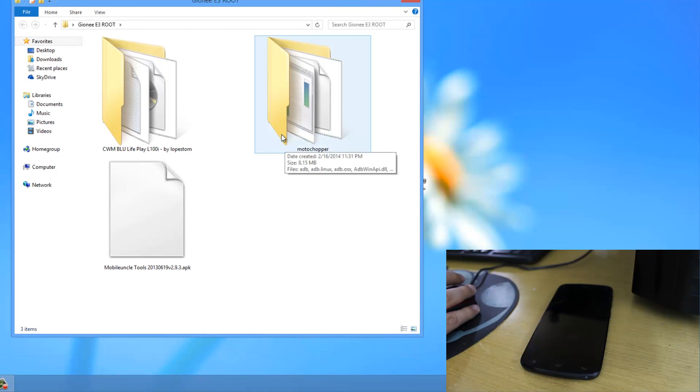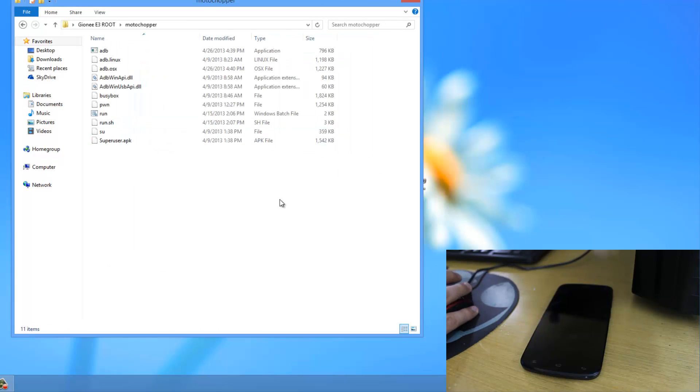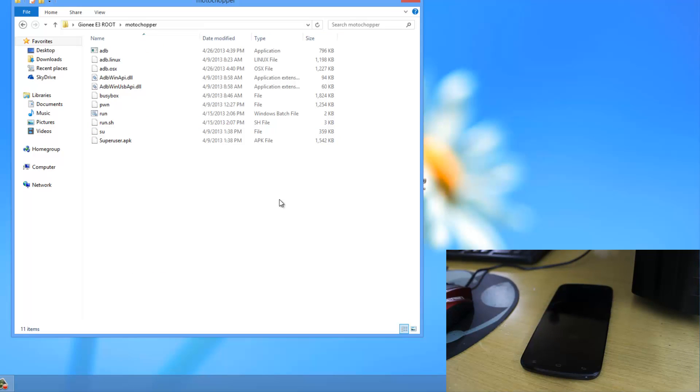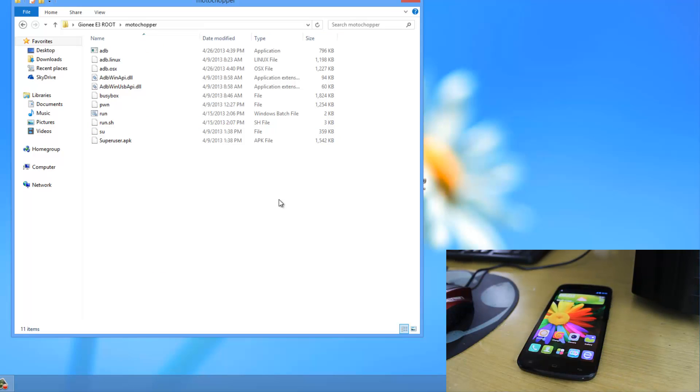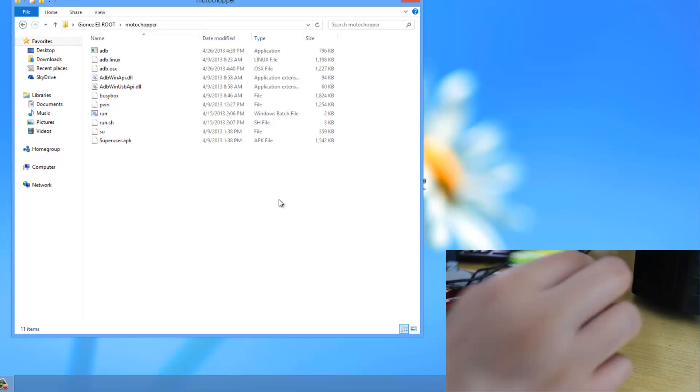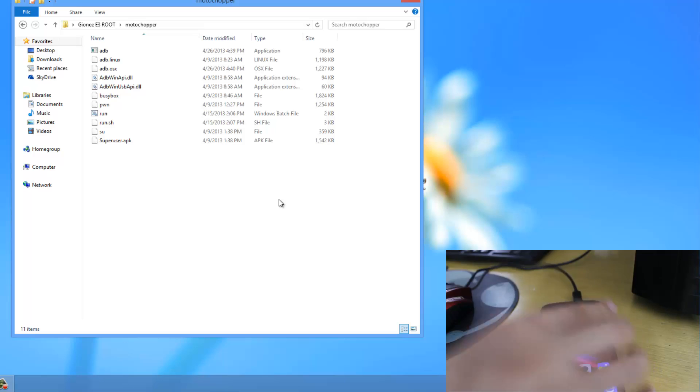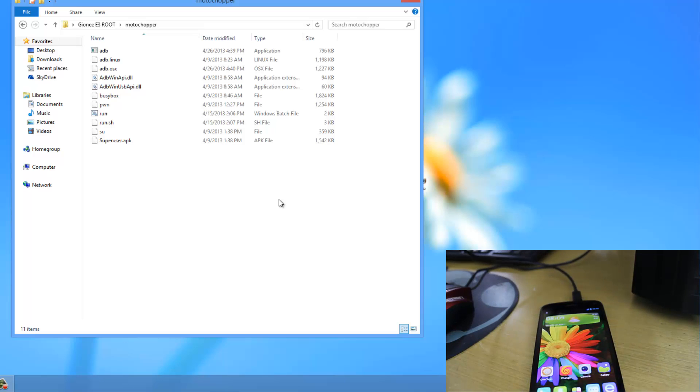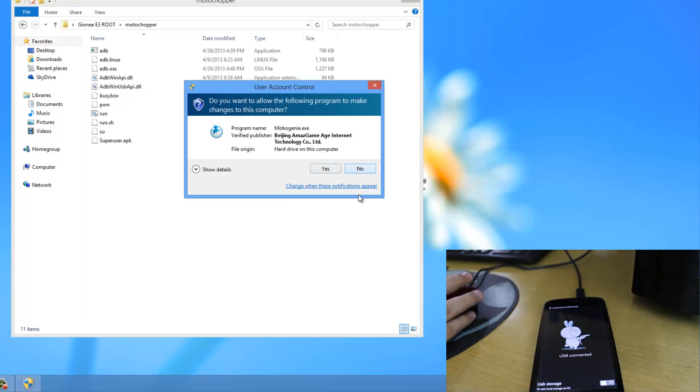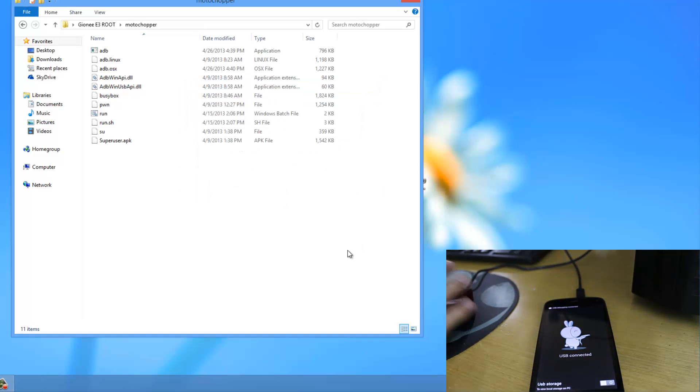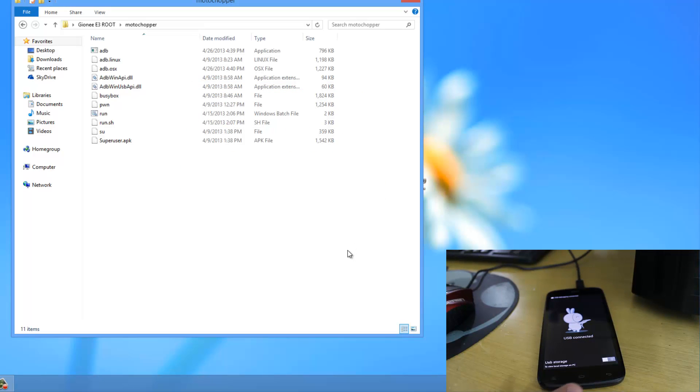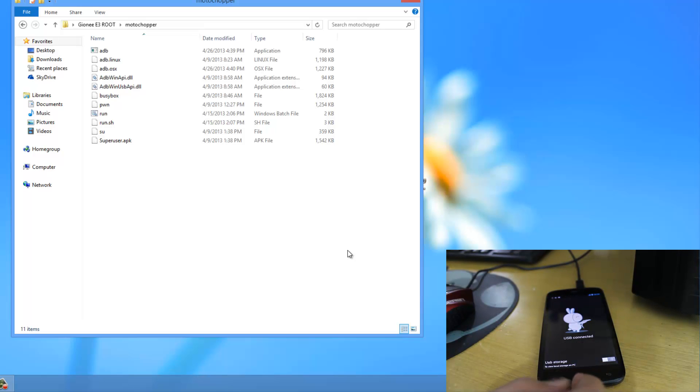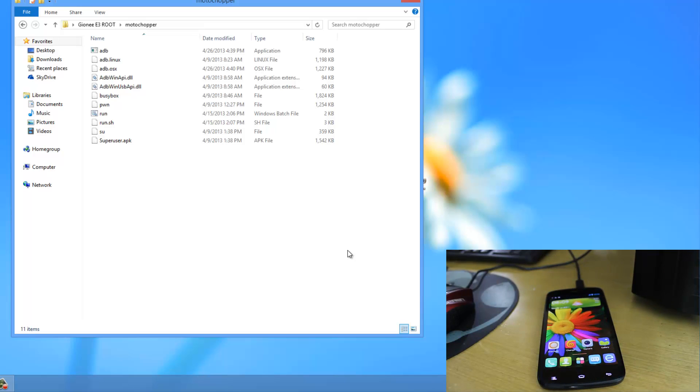Now we need to open the Motor Chopper folder. Then connect the device—first unlock it, then simply connect it to the PC. Note that I have not enabled USB storage. You do not have to enable it. Just hit the home key.